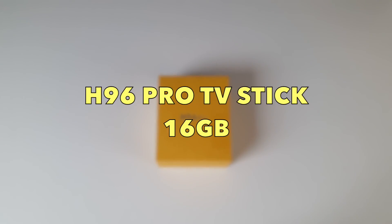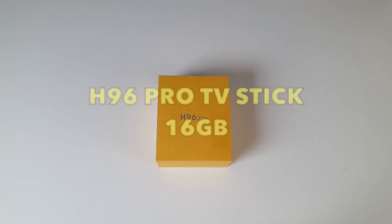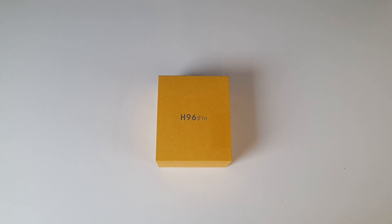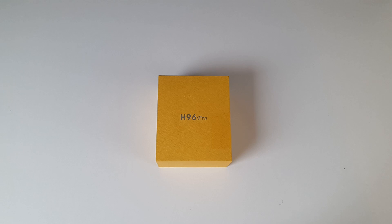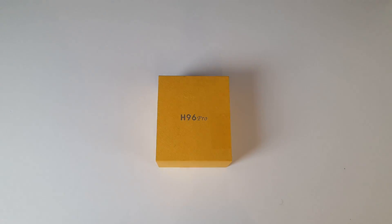Today I've got my hands on the latest H96 Pro TV Stick. Now I've already reviewed the 8GB model, but I've been told a 16GB model is better optimized.